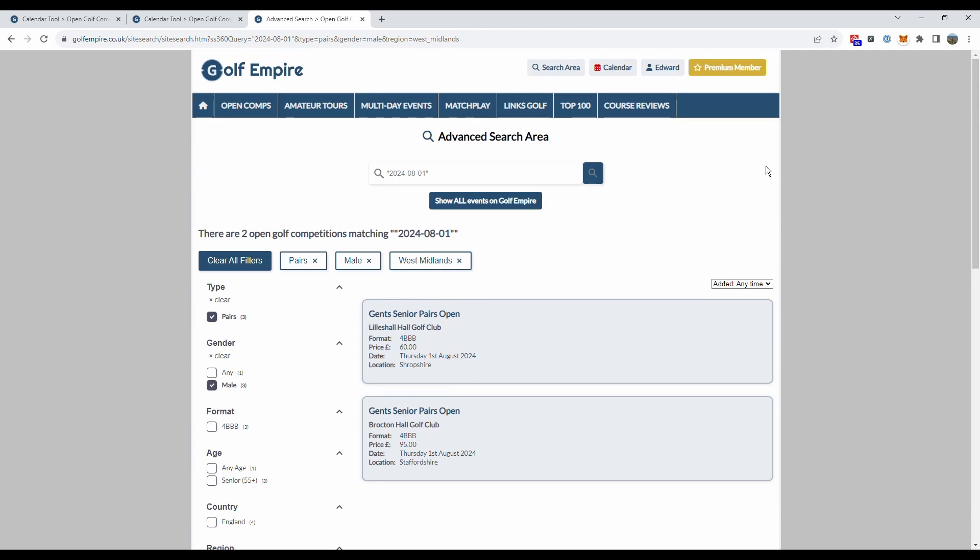So hopefully that shows you how the calendar tool works, it's really simple, really useful and as I say it is a premium member feature so if you sign up to the premium membership you will have access to the calendar tool. Happy golfing!